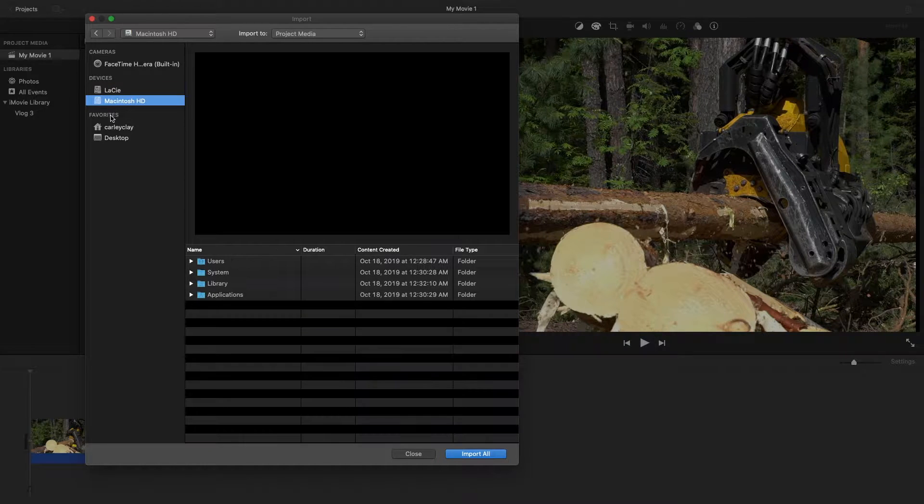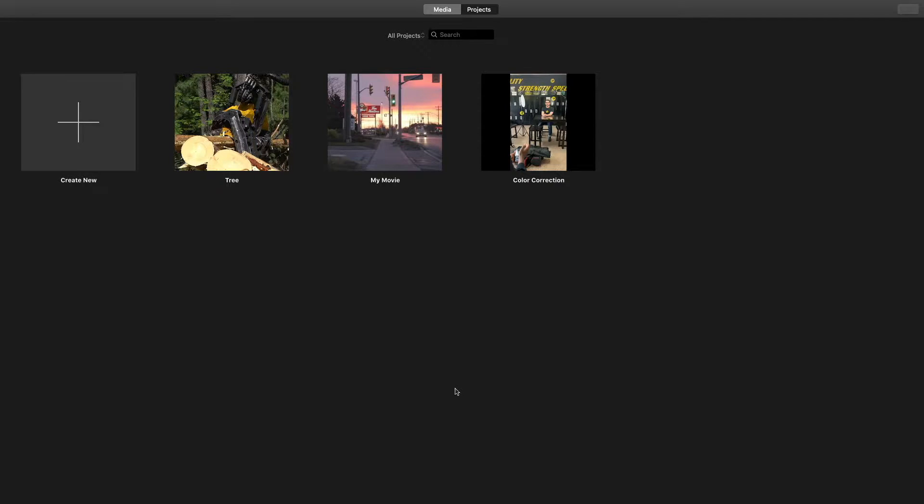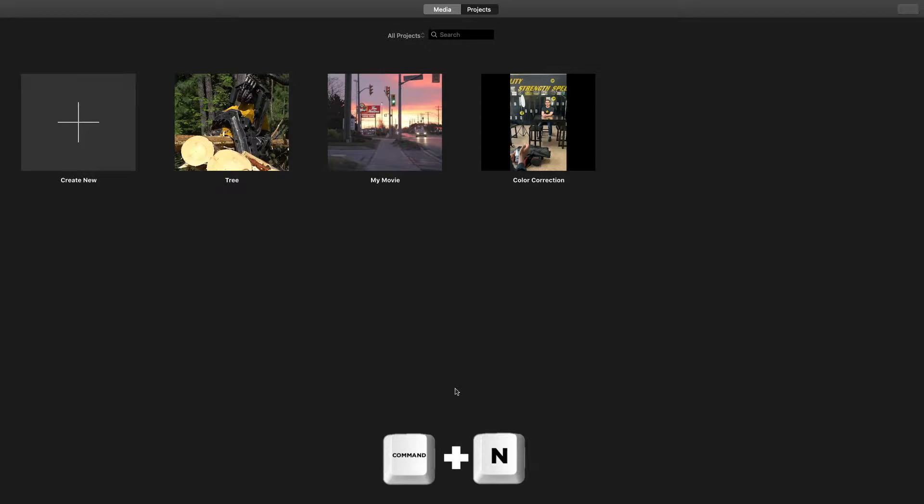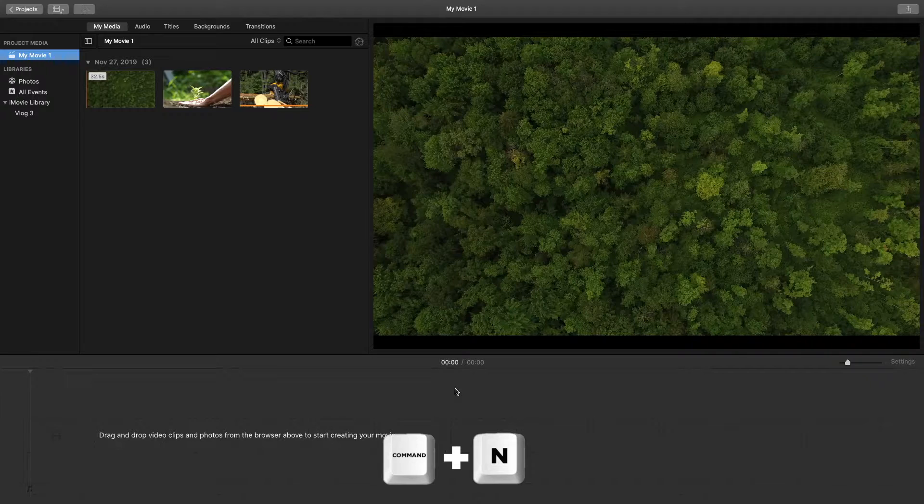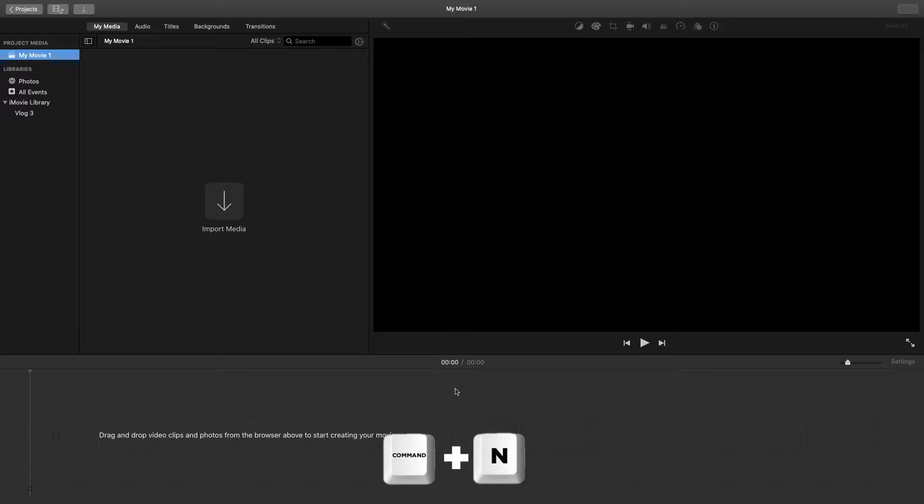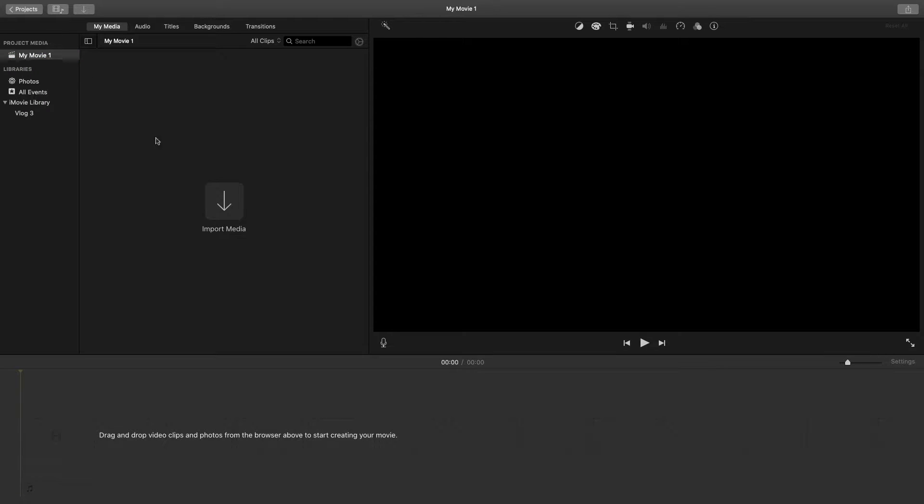When you first open iMovie you're prompted with all your projects here. If you want to create a new one using a keyboard shortcut, you'll hit Command and the N key together and that will now give you a new project. From here you can just import the media and start to edit that project.